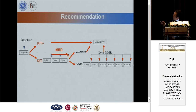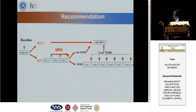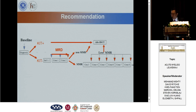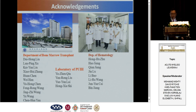In our centre, our current recommendation for t(8;21) AML is: after diagnosis, we routinely screen for c-kit mutation. If c-kit is positive, we consider the patient high-risk. If c-kit is negative, we give standard induction therapy followed by two courses of high-dose cytarabine consolidation, re-evaluate MRD, and if MMR is not achieved, we recommend transplantation. I would like to thank my colleagues who contributed to this work. Thank you for your attention.